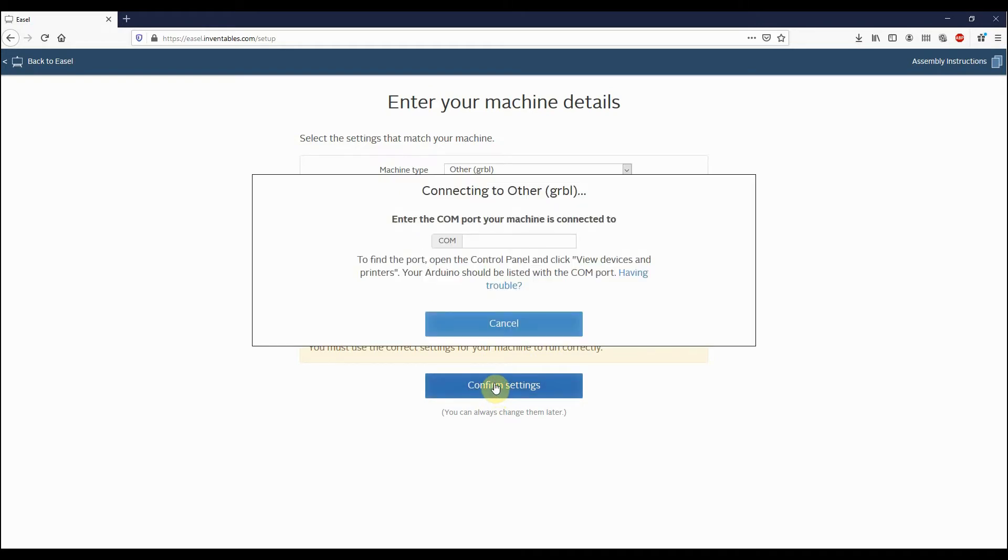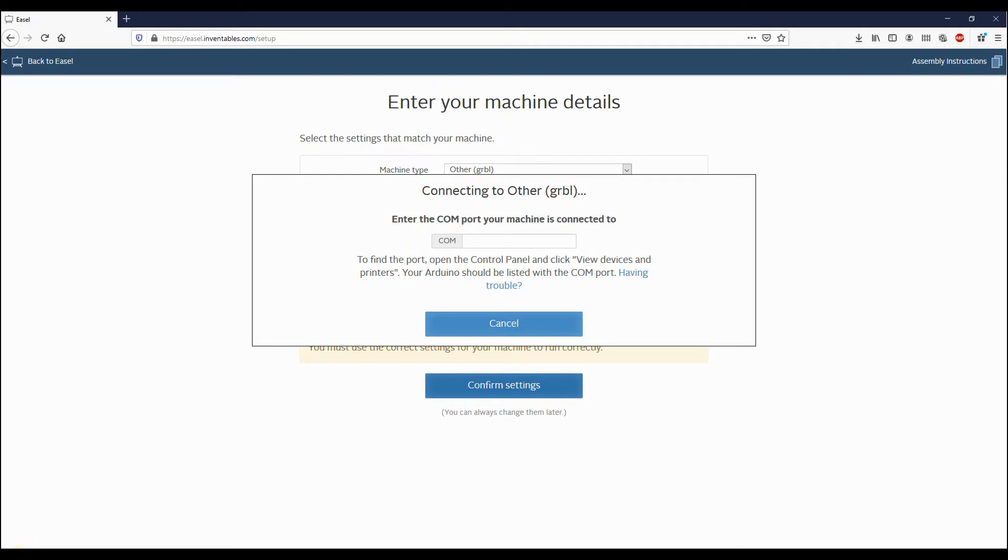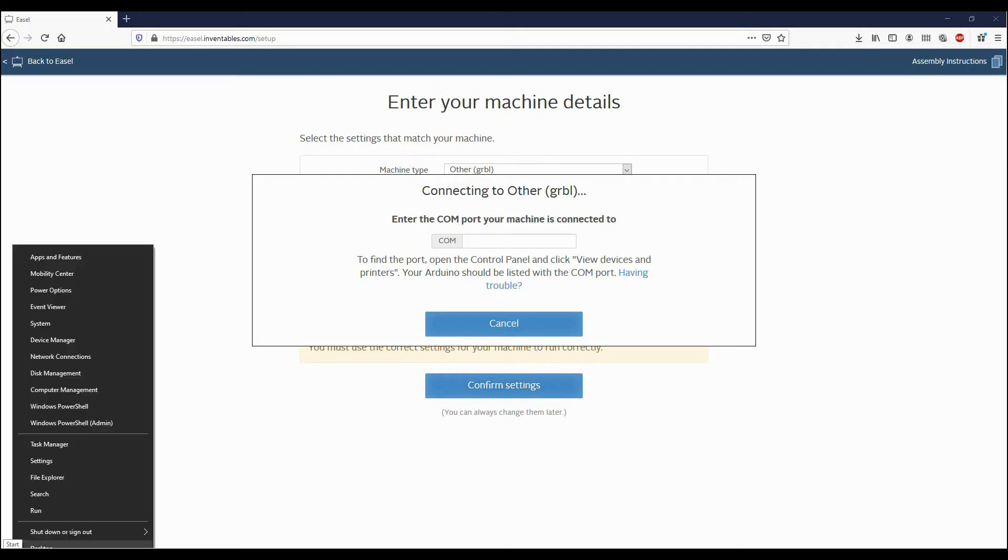Now if it does ask you to choose which COM port you are currently connected to, the easiest way to do this on Windows 10 is if you go down the bottom left-hand corner of your screen and right-click on your Start button.